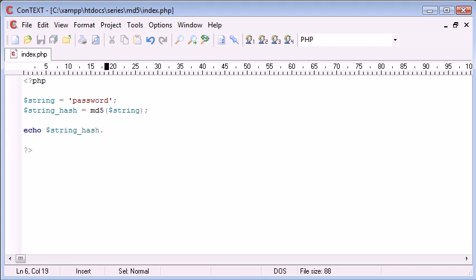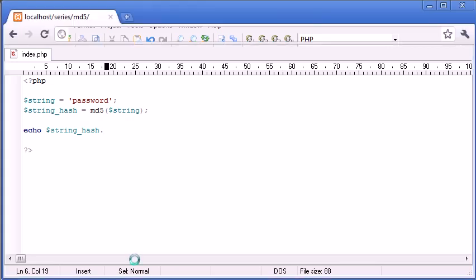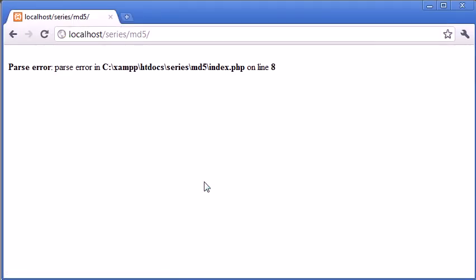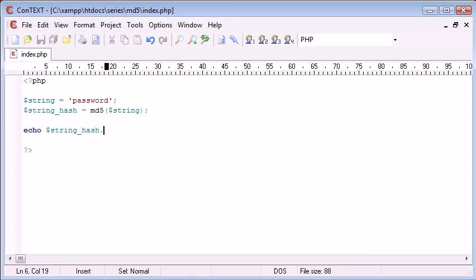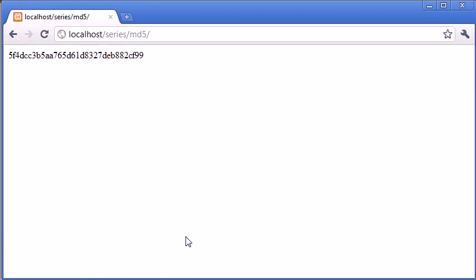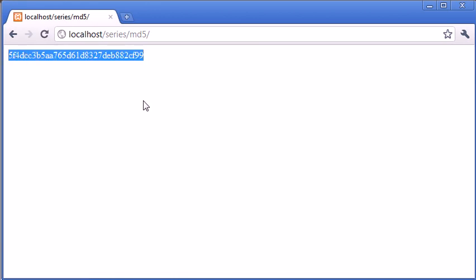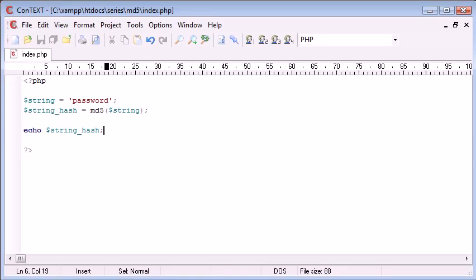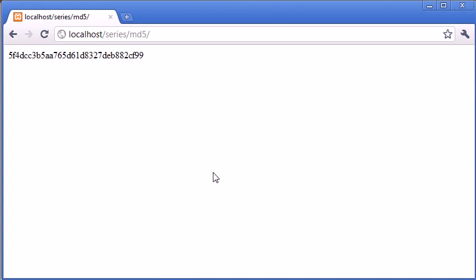So now let's take a look at password what it looks like when it's been hashed. Parser in line 8, oh yeah, sorry, semicolon on the end of there. So let's refresh. Okay, so what you see now is the hash representation of the string password. Now however much we refresh this it's going to stay exactly the same.